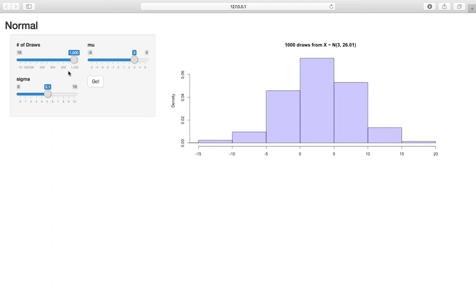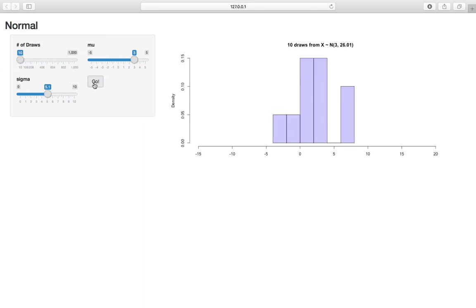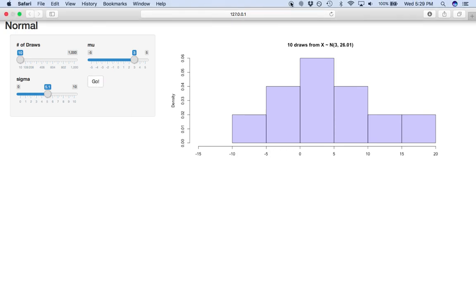So again, that's the idea. If we decrease the number of draws as usual, we see not always a smooth bell curve because of the sampling variability for small sample sizes.